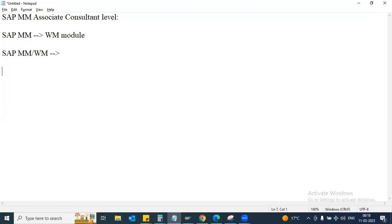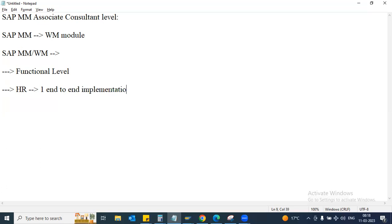The first level will be a functional screening by HR. Normally they'll ask whether you have end-to-end implementation experience. This is a quite common question because every project looks for someone with implementation experience to handle the ongoing project. Otherwise they have to explain how the different phases work - how you approach the client, gather information, prepare a business blueprint, handle the realization phase with configuration, do functional unit testing, then move changes to quality for integration testing and SIT.